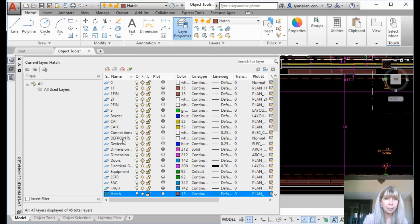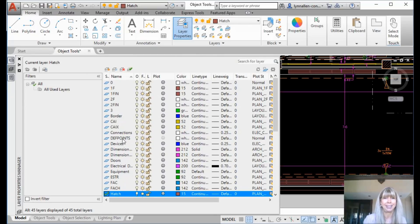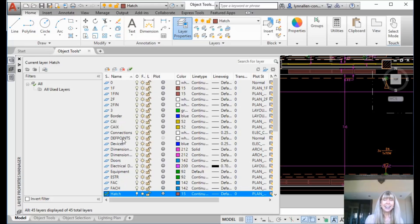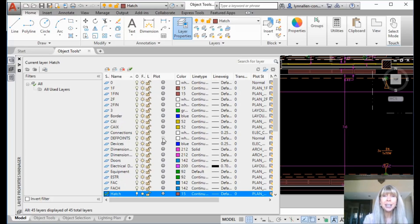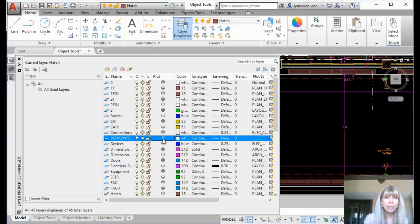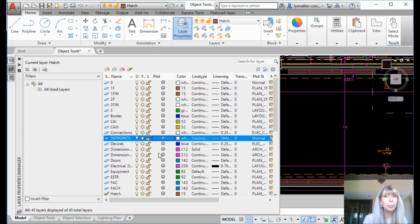Here's the defpoints layer. It's in uppercase, so it's not a quiet layer — it's like DEFPOINTS, a big uppercase layer. By default, the defpoints layer does not plot. And no matter what you do, click click click, the defpoints layer will not plot.